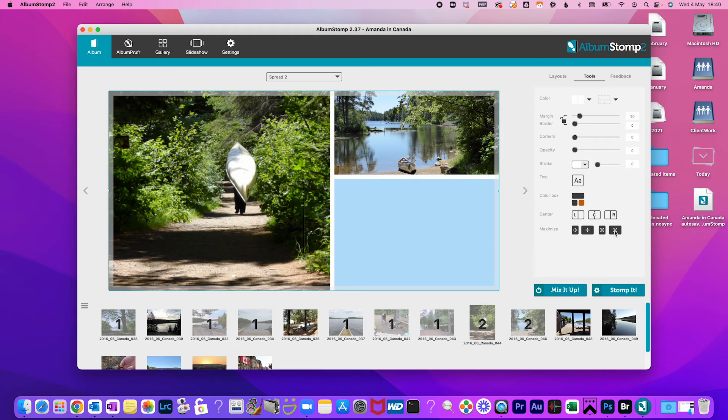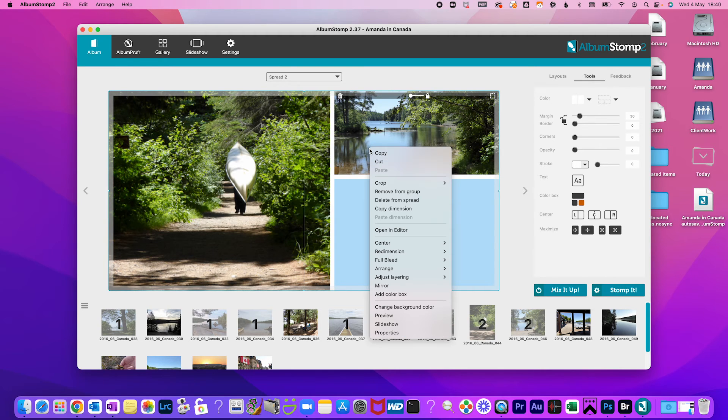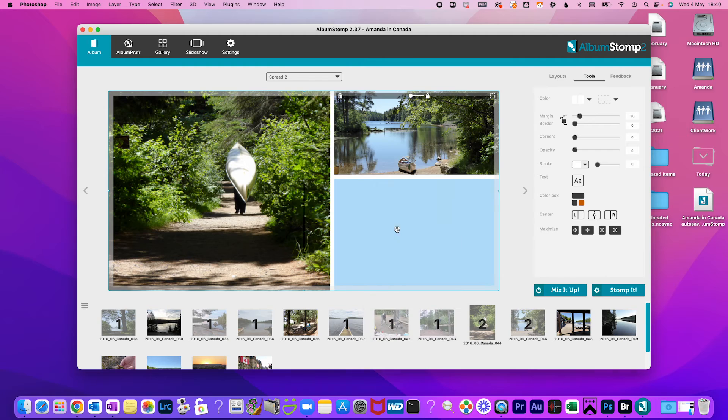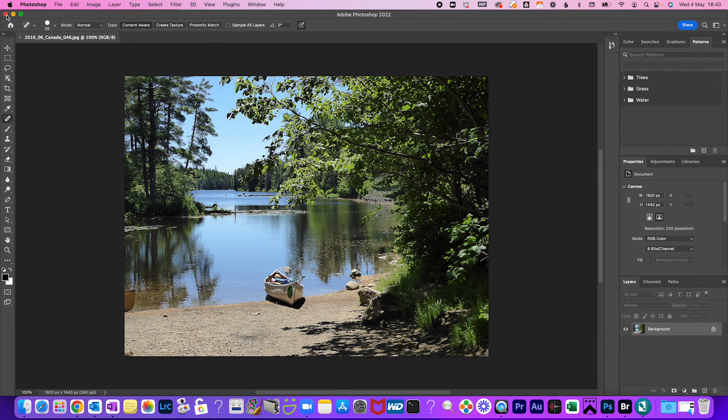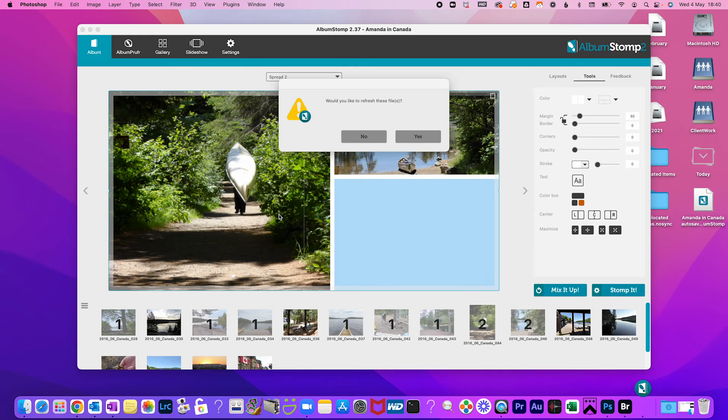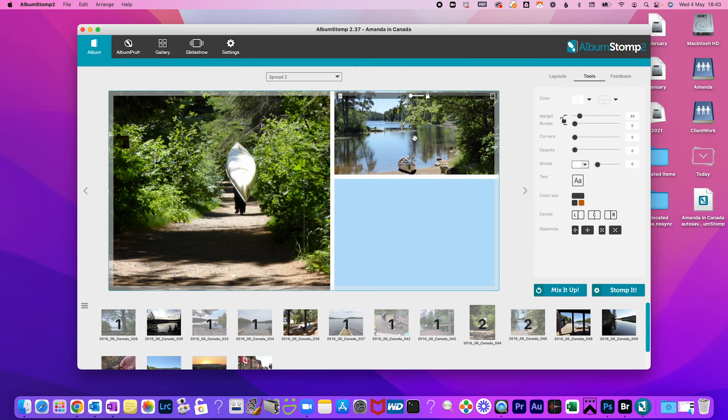It is also possible to add an image to the background by going to the background color and adding an image. And if you are not happy with one of your photos and you want to edit them you can link album stomp to your selected photo editing software. Edit your photo there and refresh it back in album stomp once you're done.